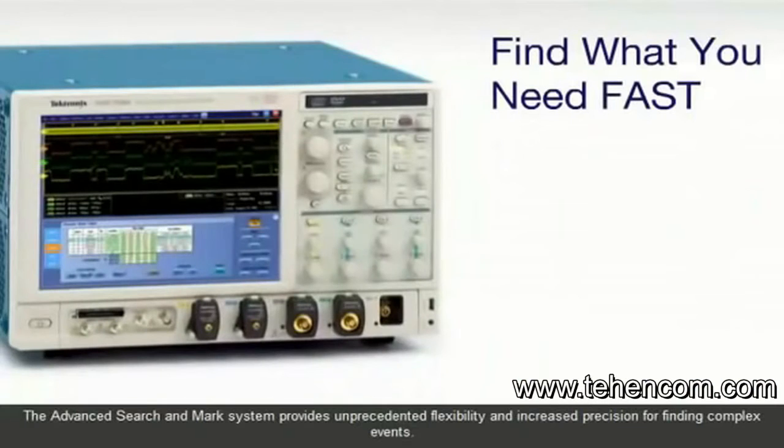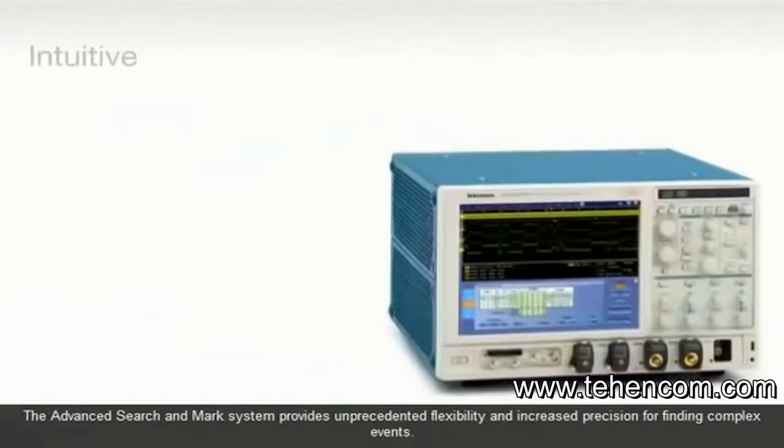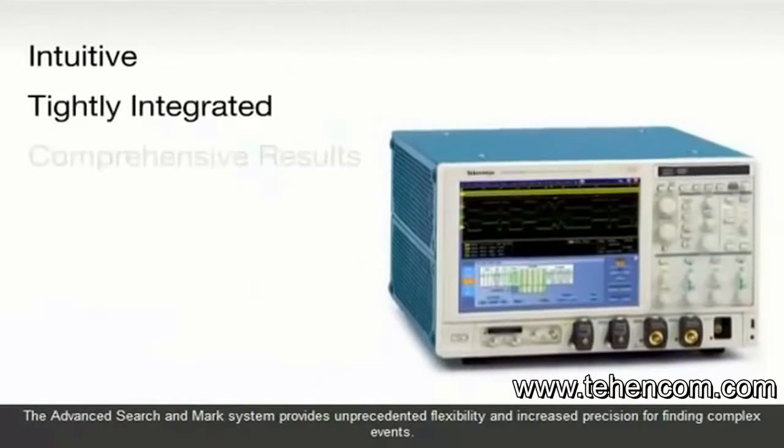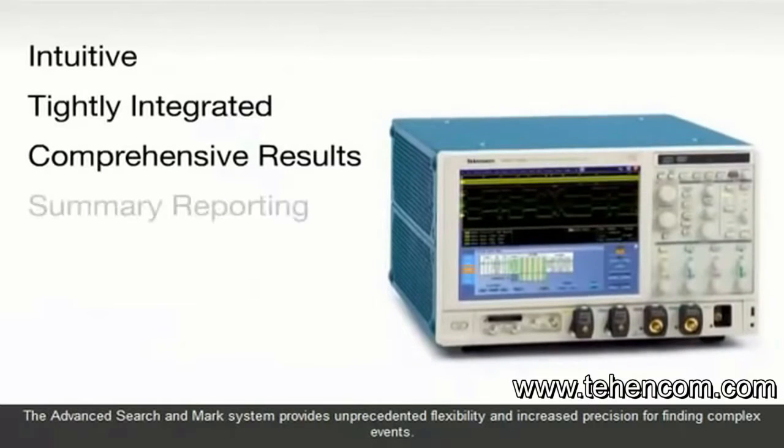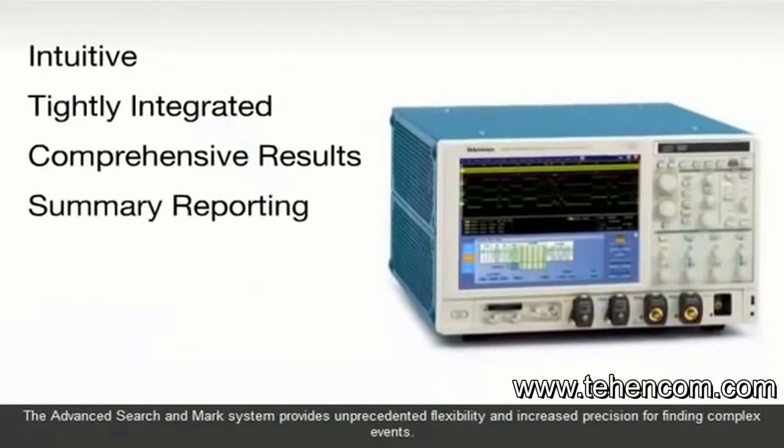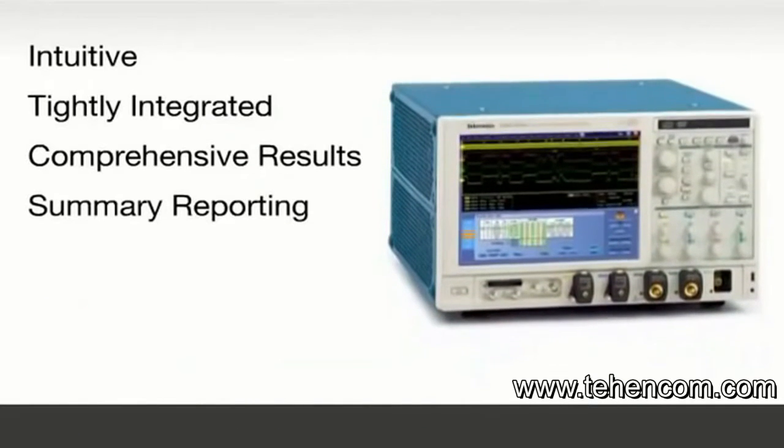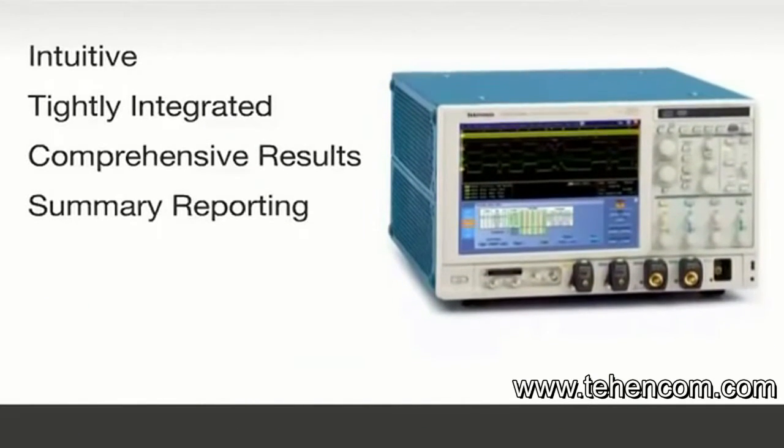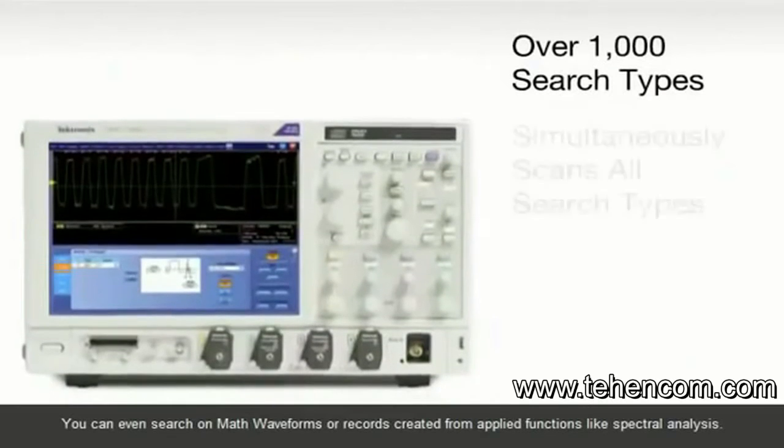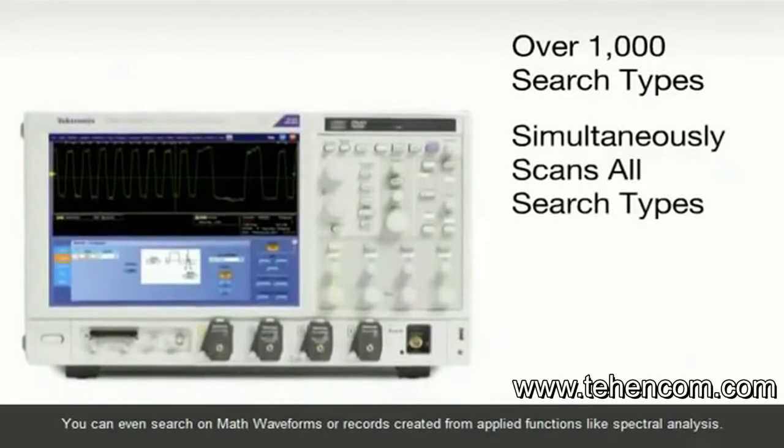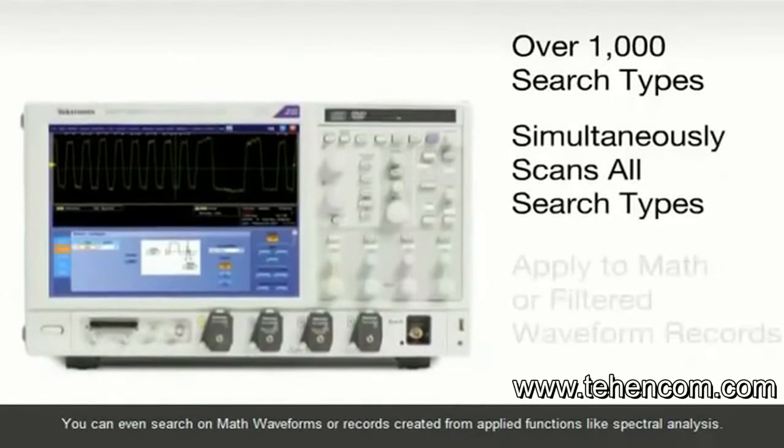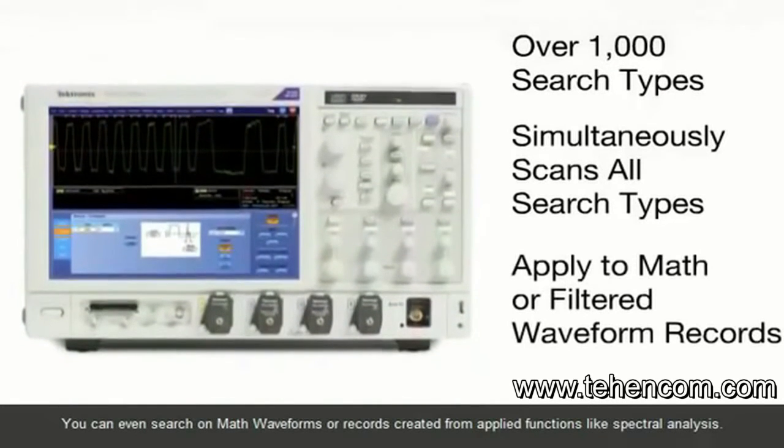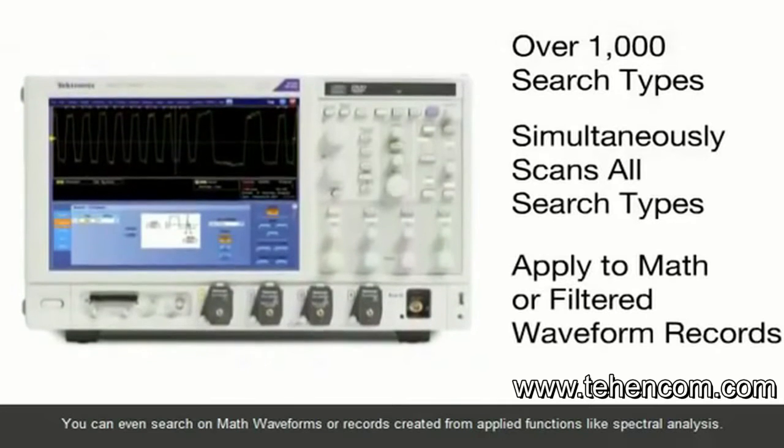The Advanced Search and Marks system provides unprecedented flexibility and increased precision for finding complex events. You can even search on math waveforms or records created from applied functions like spectral analysis.